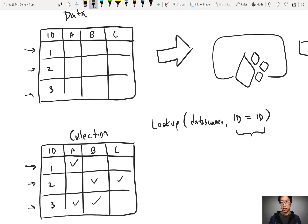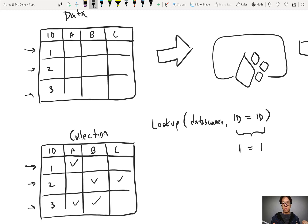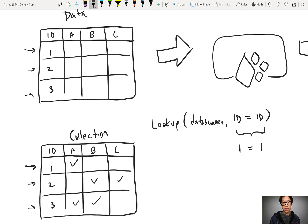This is where the problem happens. If you compare ID number with ID number, that's the same thing as comparing one to one — one is the same as one, two is the same as two, three is the same as three. What you actually need to do is distinguish between the ID number in the collection and the ID number in the connected data source. They have the same name but they really point to different things — different sources where you get that ID number. We'll look a bit deeper when we go into the actual formula and why it makes a difference.